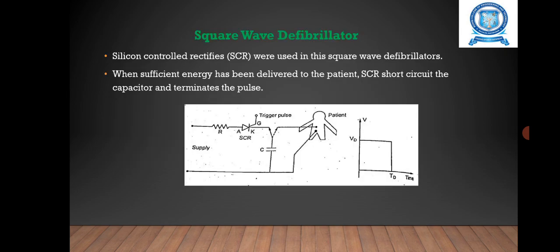The square wave defibrillator uses silicon controlled rectifiers (SCRs). The capacitors are discharged through the patient by turning on the SCR. When sufficient energy has been delivered, the SCR short-circuits the capacitor and terminates the pulse. The output can be controlled by varying the capacitor voltage, resulting in a small peak current with no side effects.